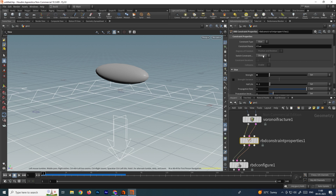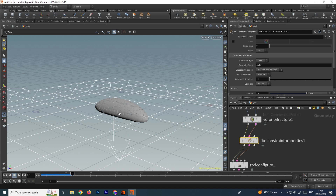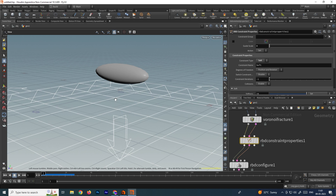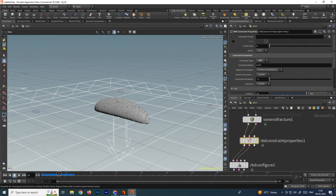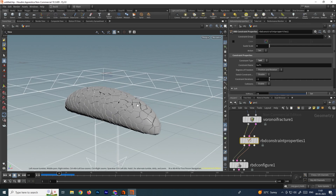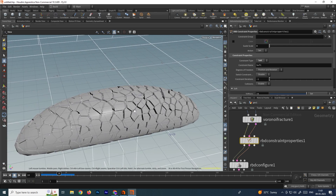There are other constraints too. For example, instead of Glue, if I put it to Soft — you can see it is not making a complete destruction, just all the pieces are connected with each other and staying connected.